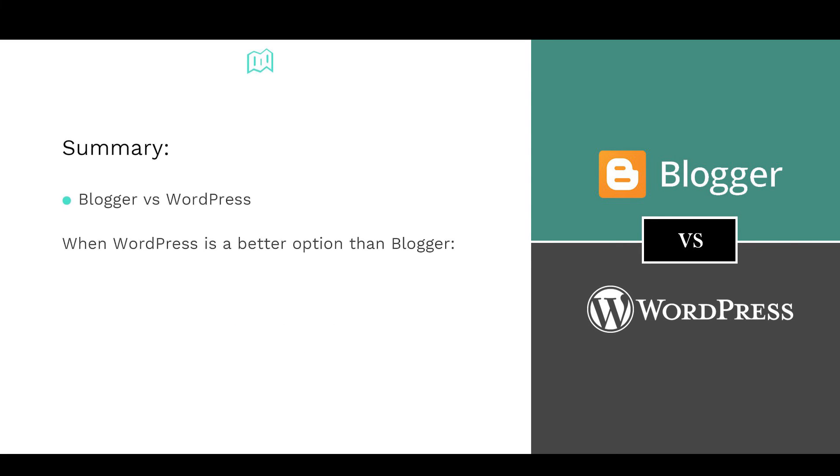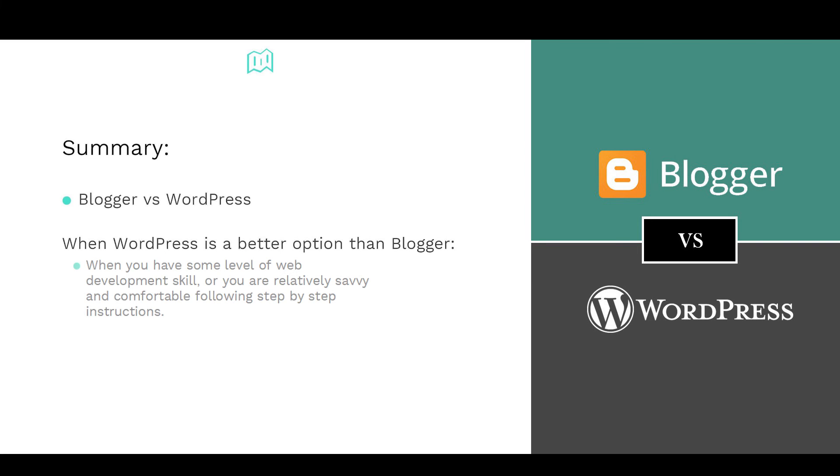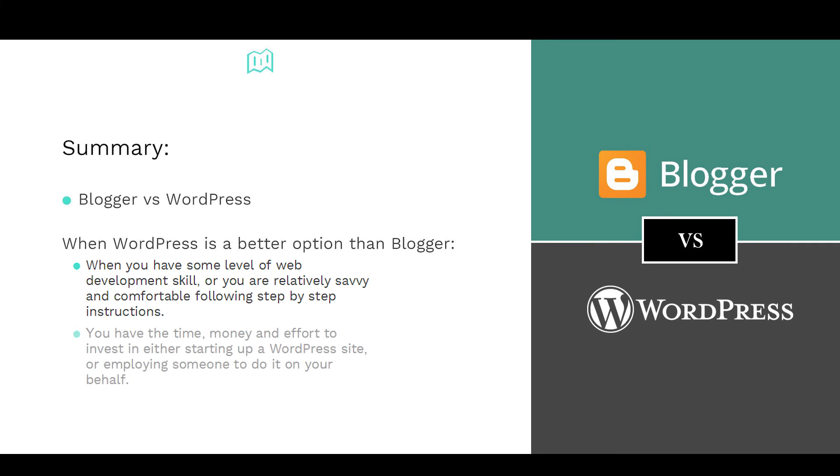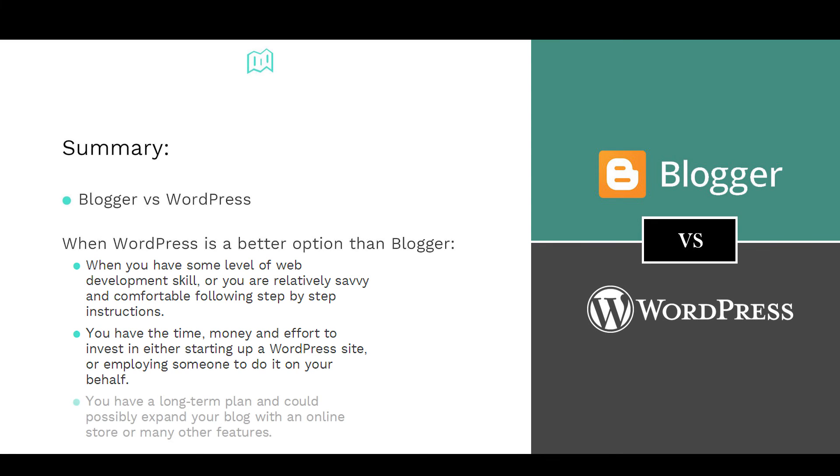On the other hand, when is WordPress a better option than Blogger? 1. When you have some level of web development skills, or you are relatively savvy and comfortable following step-by-step instructions. 2. You have the time, money, and effort to invest in either starting up a WordPress site or employing someone to do it on your behalf. 3. You have a long-term plan that may include expanding your blog to incorporate an online store or a number of other features.